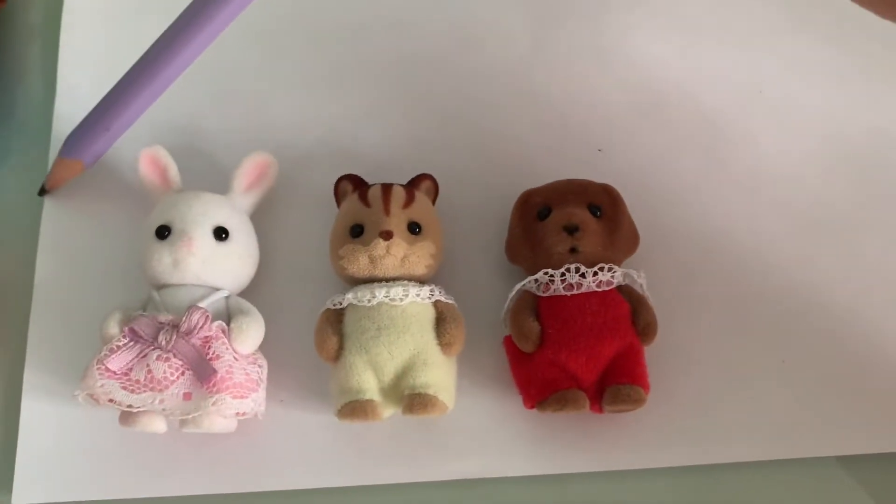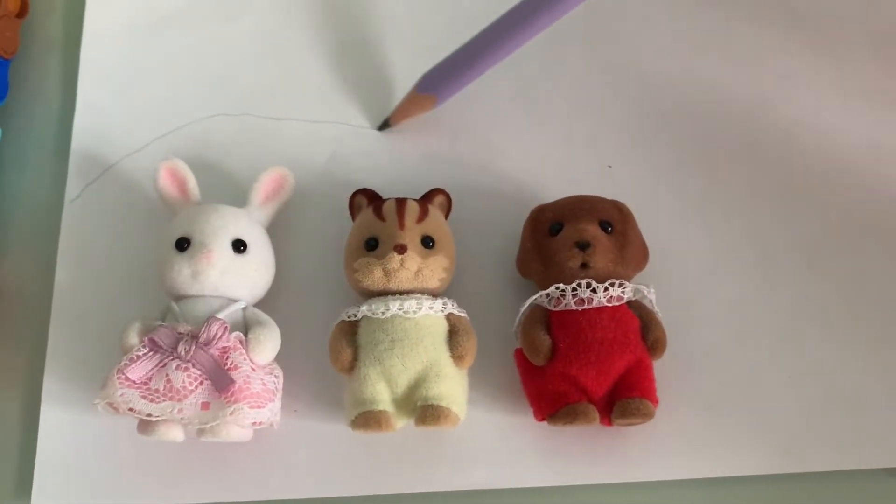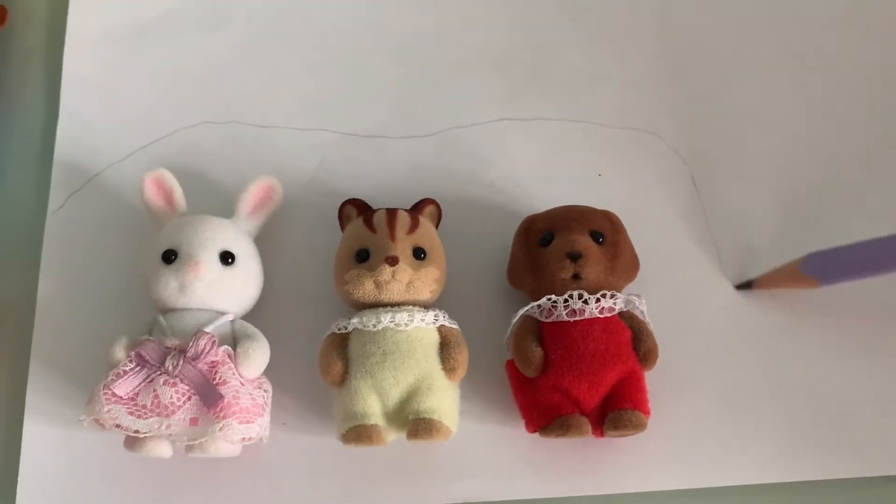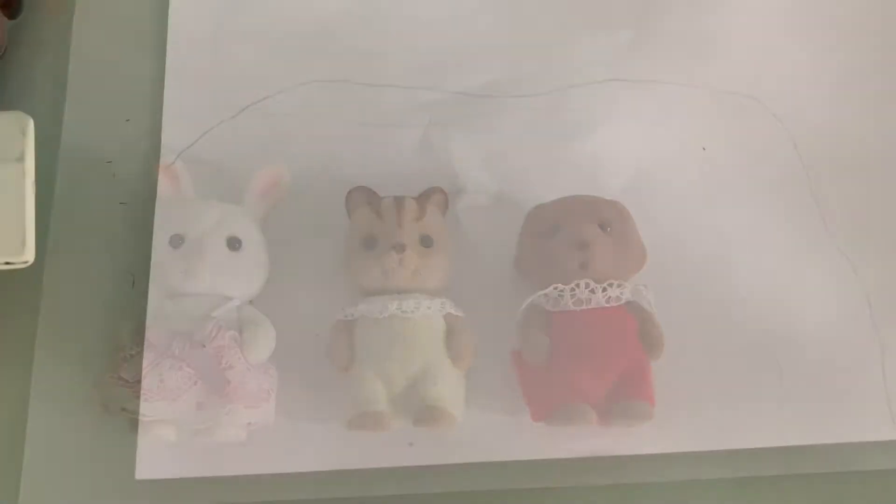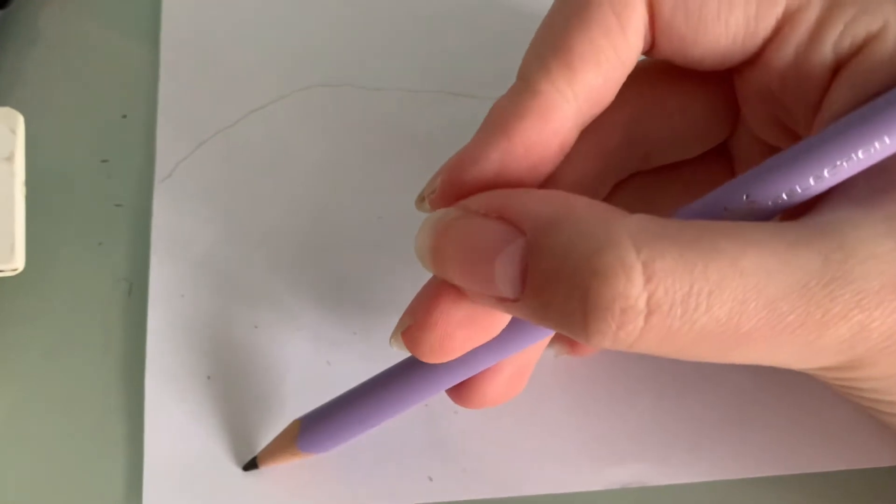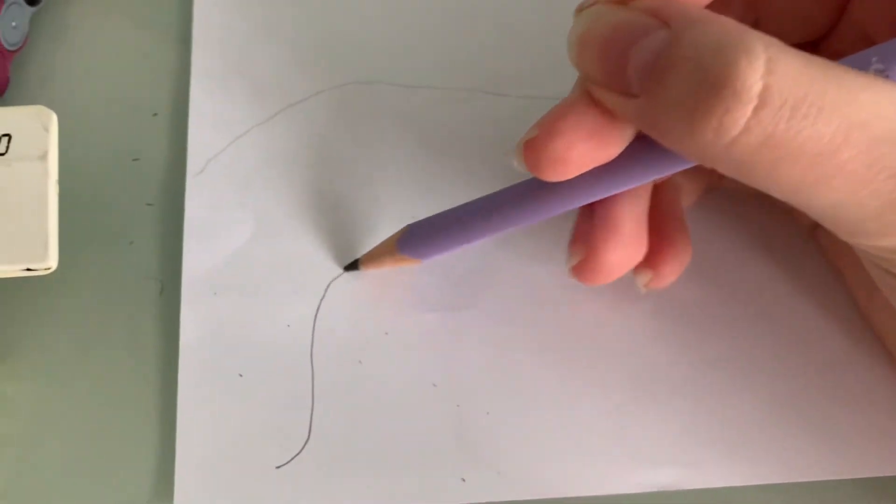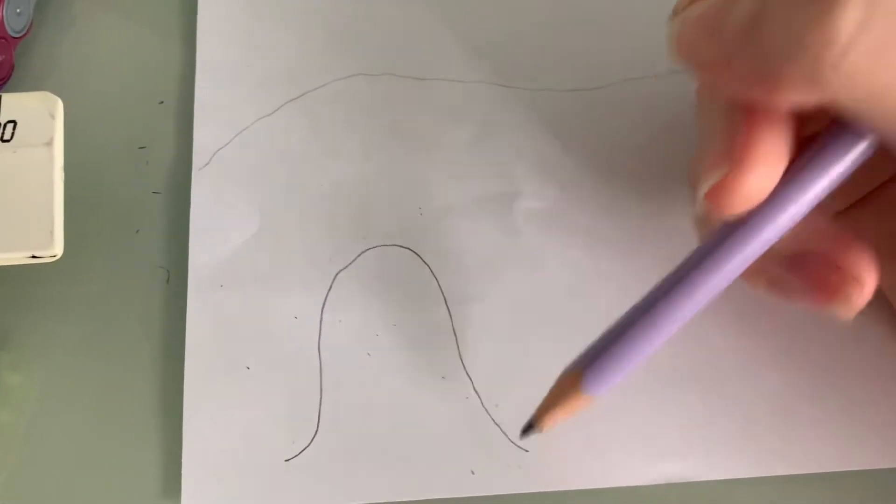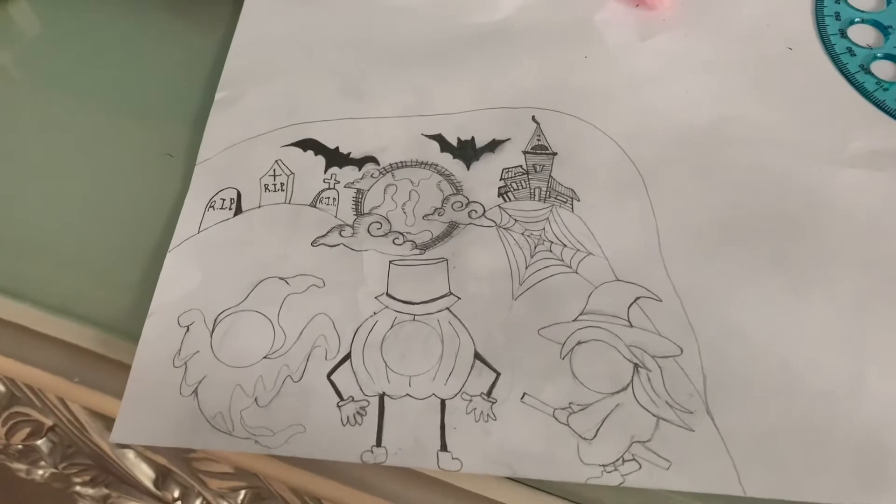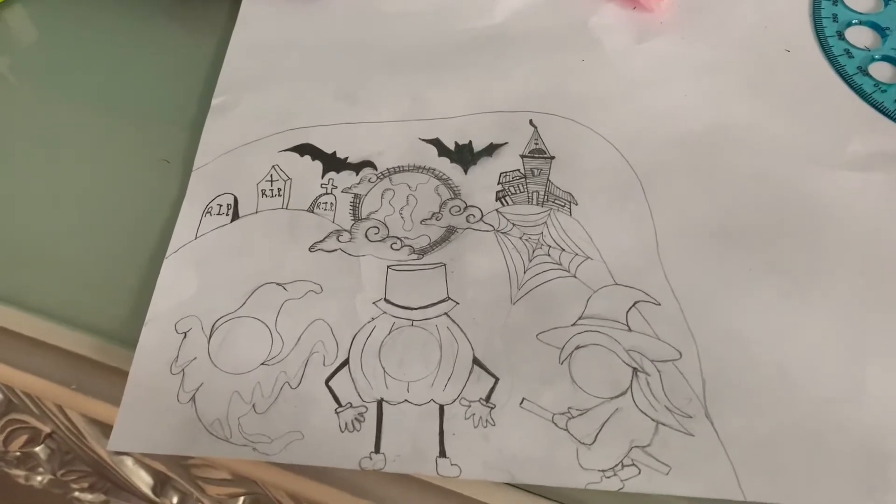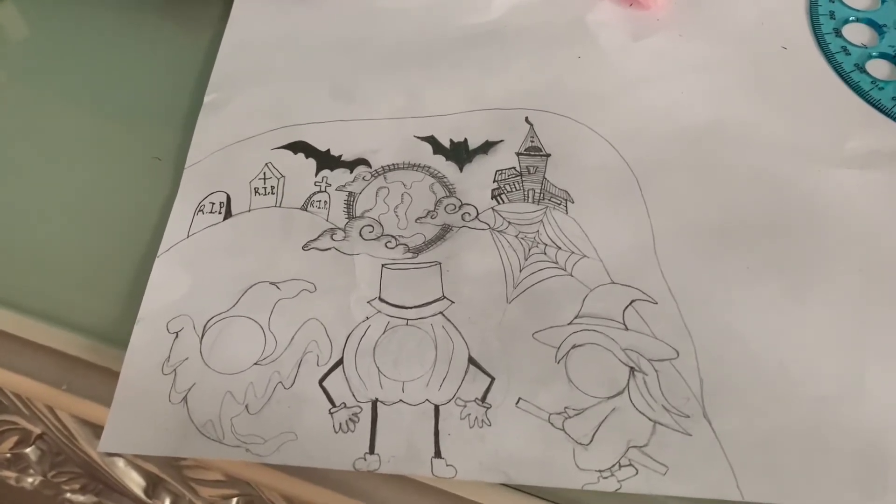So to begin with, let's roughly designate the shape of our Tintama Rescue, then we mark the figures of three characters and draw a spooky background. So what I drew is a fairy hill inhabited by monsters.